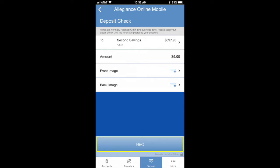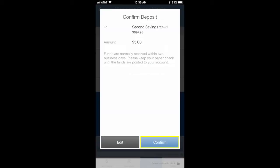Once you have submitted both images, hit next. It will then ask you to confirm your deposit. Select confirm after reviewing that the amount and account destination is correct.